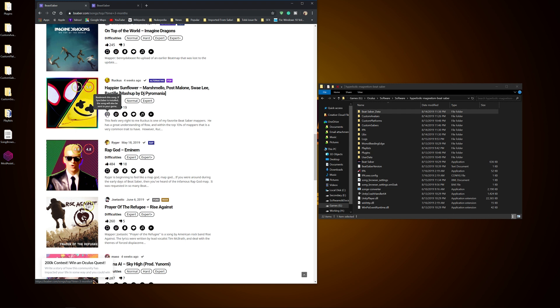The first option is sync saber. You don't really need to do anything with this button because I didn't see a sync saber mod within the Mod Assistant. Then you have the Twitch request code. So basically if you see your favorite Twitch streamer playing Beat Saber and you want them to play a specific song, then you can just simply go here, click on that, and it gives you the code for it, and then you can just type it into or paste it into the Twitch tab to request it.